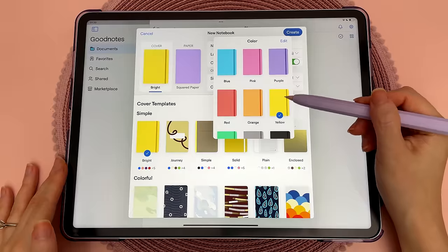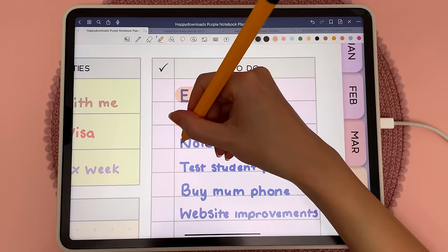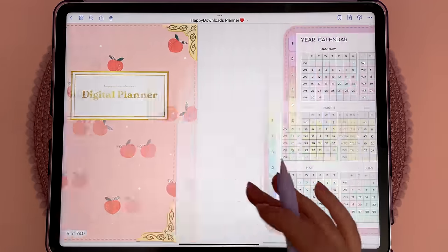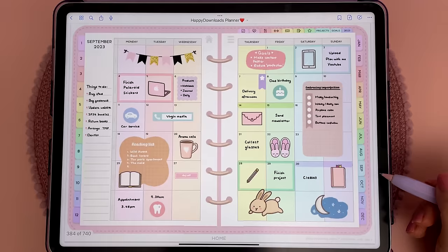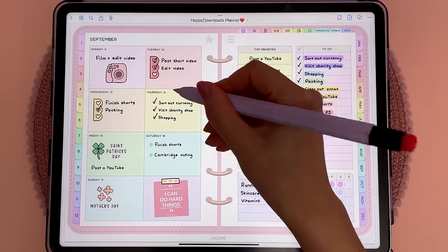If you're new to GoodNotes, this is a note-taking app on the iPad where you can import and annotate any PDF file. I have all of my digital planners and journals in here.